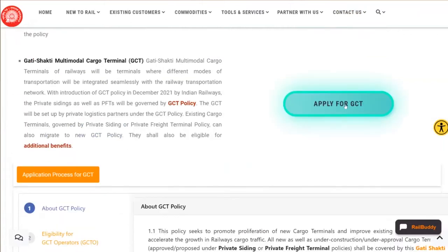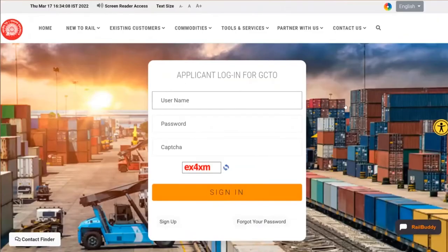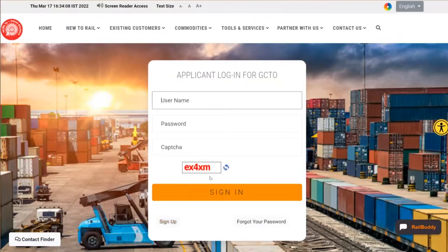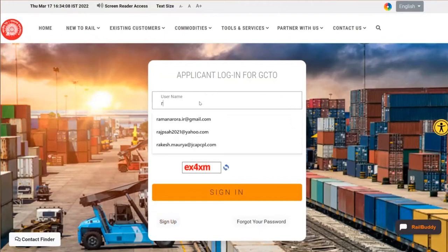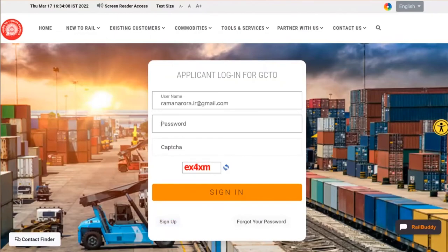You may apply for GCT here. For the application, you just need to register with a simple formality — provide your email ID and mobile number, verify them, then log in and proceed with the new application.